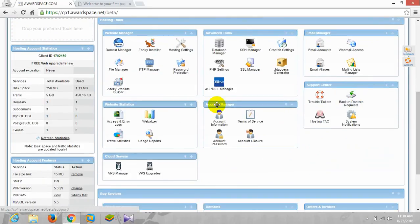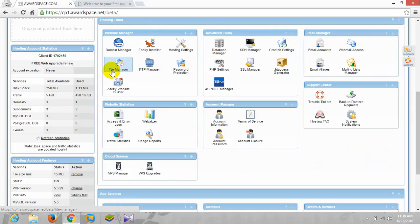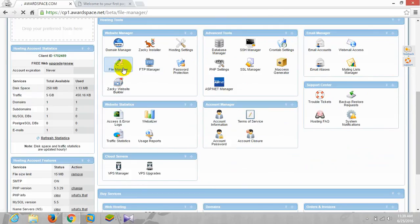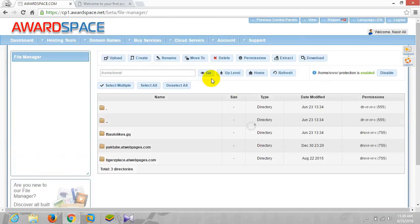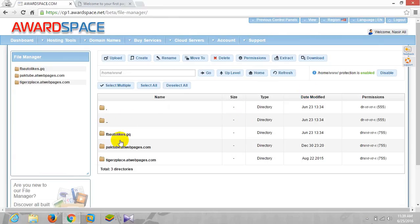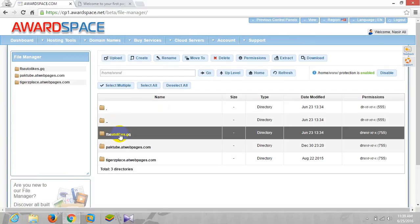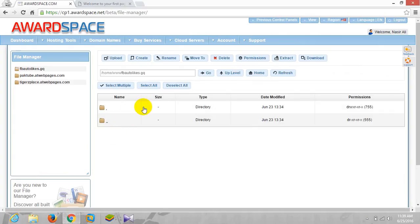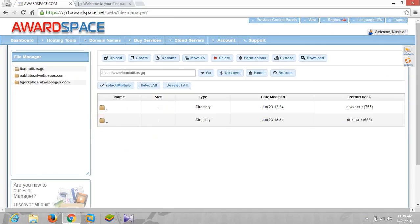As I told in the previous video, you can upload your website or script using file manager. It's asking for the directory, so we'll be uploading our scripts to fbrto likes domain. I'll click this one. Here we can upload our scripts.